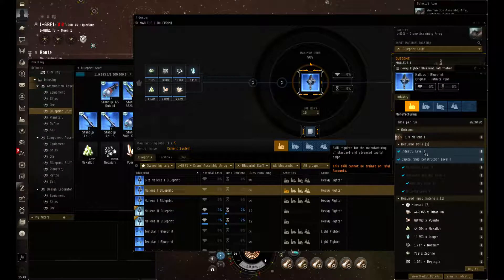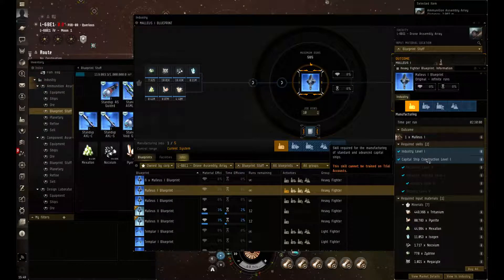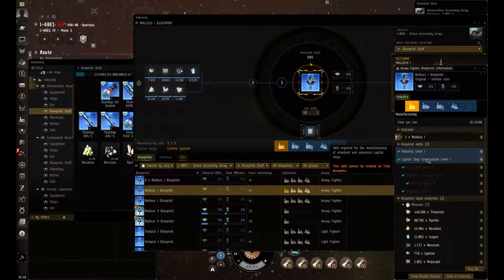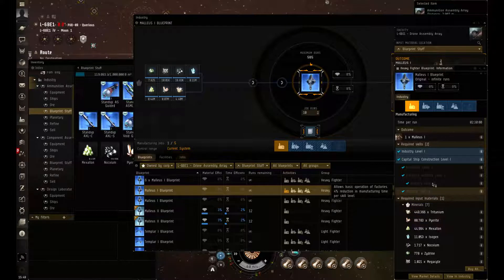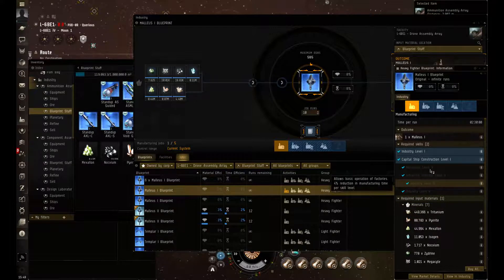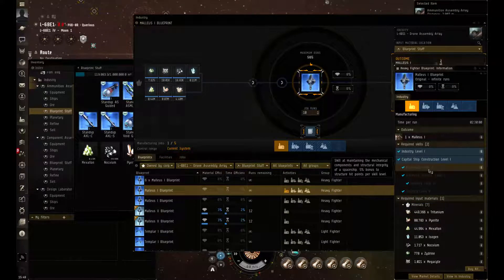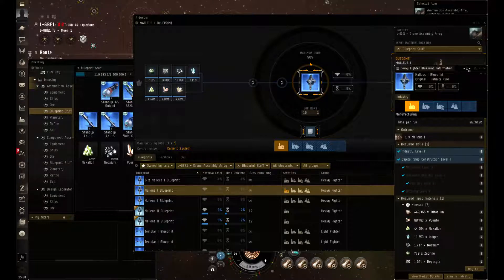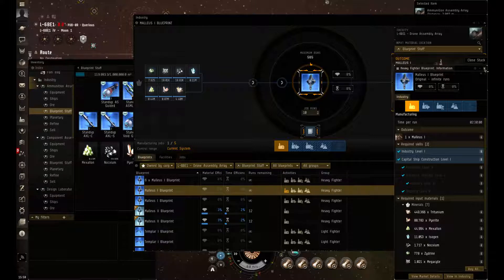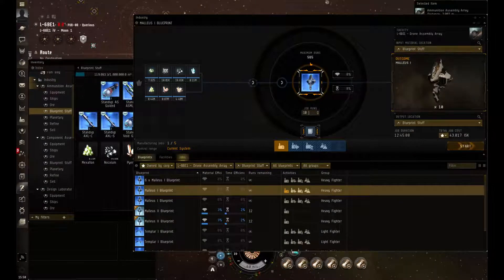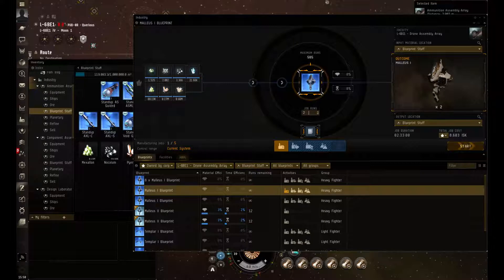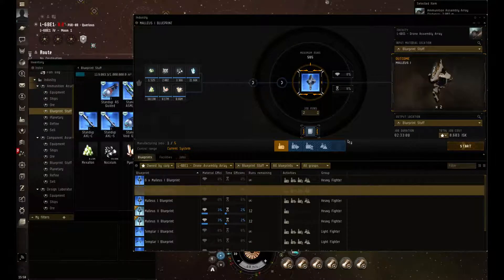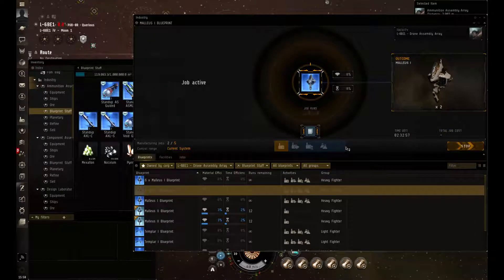When it comes to your drones, you are going to need your industry level 1 again as well as your capital ship construction level 1. You need industry level 5, advanced industry level 5, as well as your mechanics at level 5 to get your capital ship construction. So once you have that, we can do some runs. I'm going to get one going just so that you see it goes through, and away it goes.